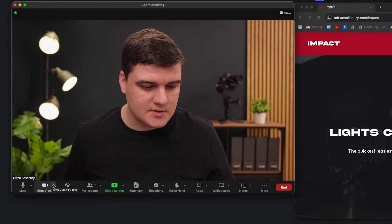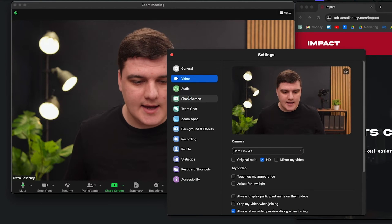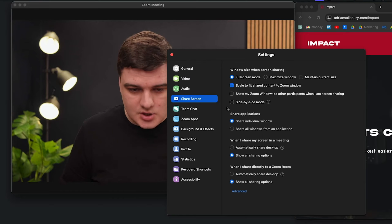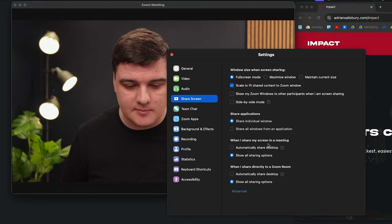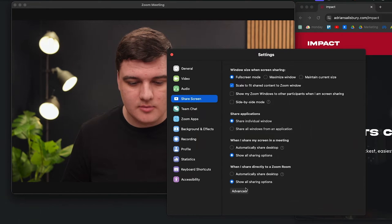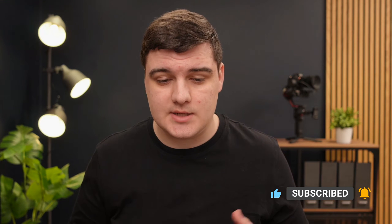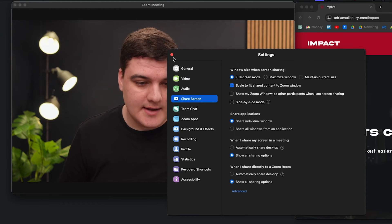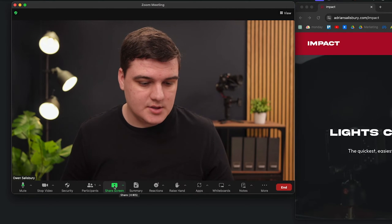Before we go into this, I do recommend going into your settings to change one thing. A quick way to get there is to hit the arrow next to the share button, then go to 'Video Settings' and then 'Share Screen'. The main thing to change is 'When I share my screen in a meeting' — set it to 'Show all sharing options', not 'Automatically share desktop'. I've been on calls where people accidentally shared their emails because they had it open on a second screen and just hit share, and it chose that one. So make sure to show all sharing options.